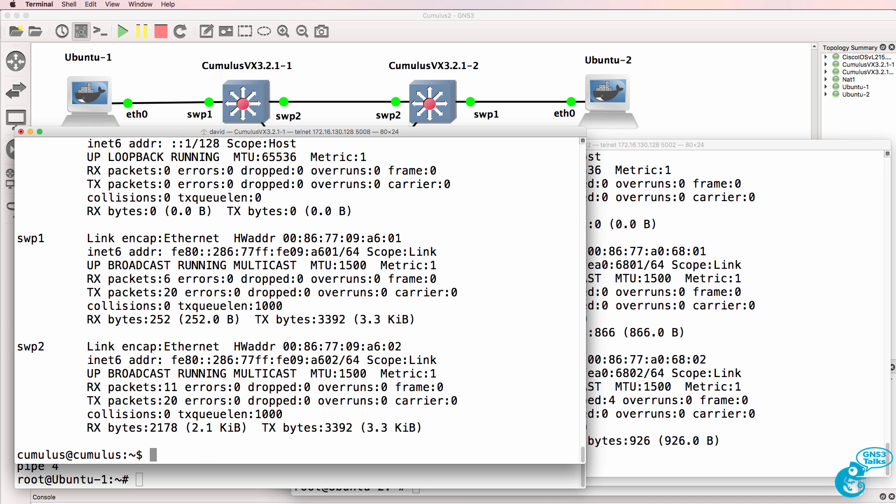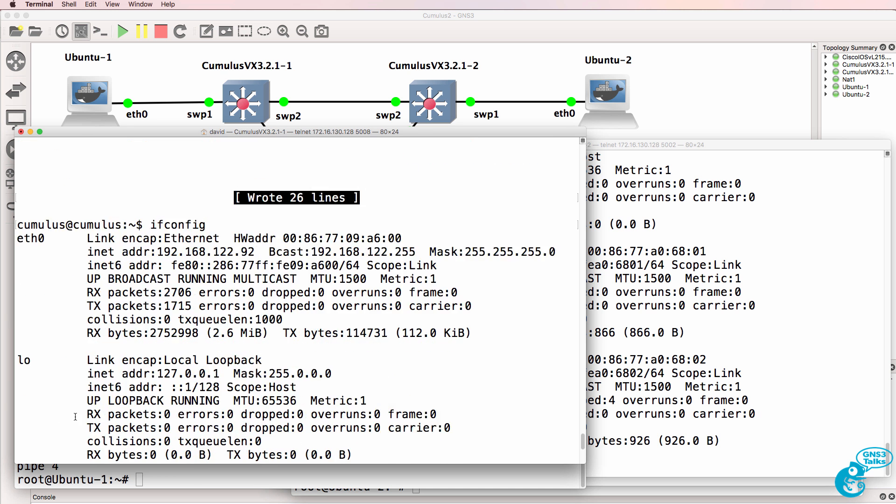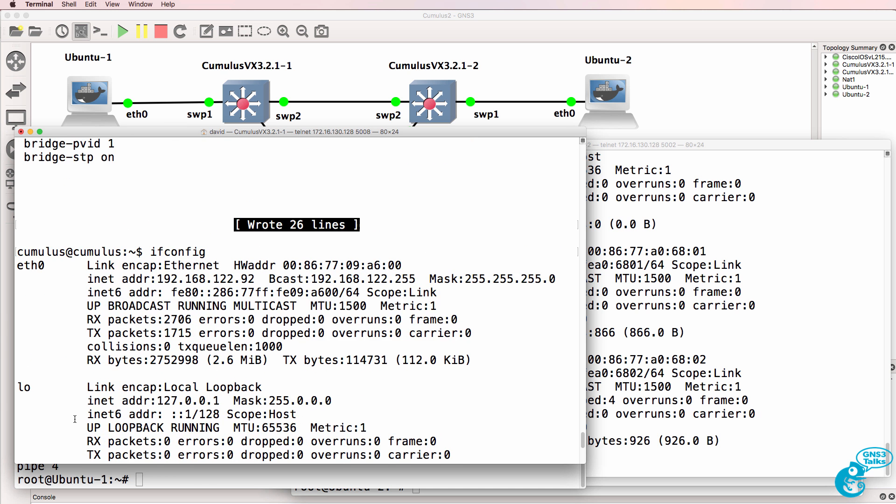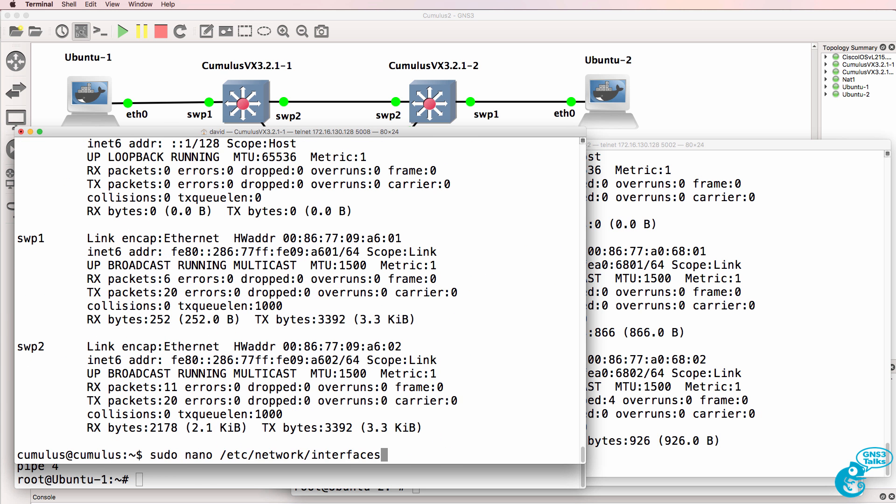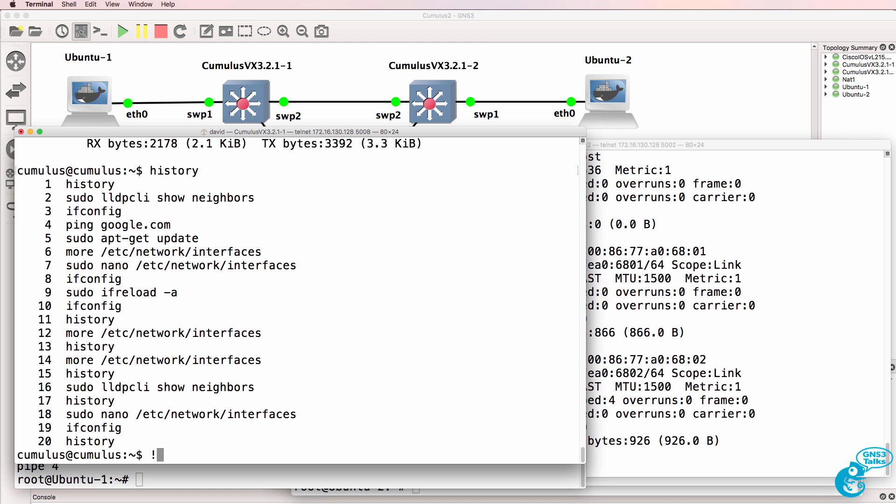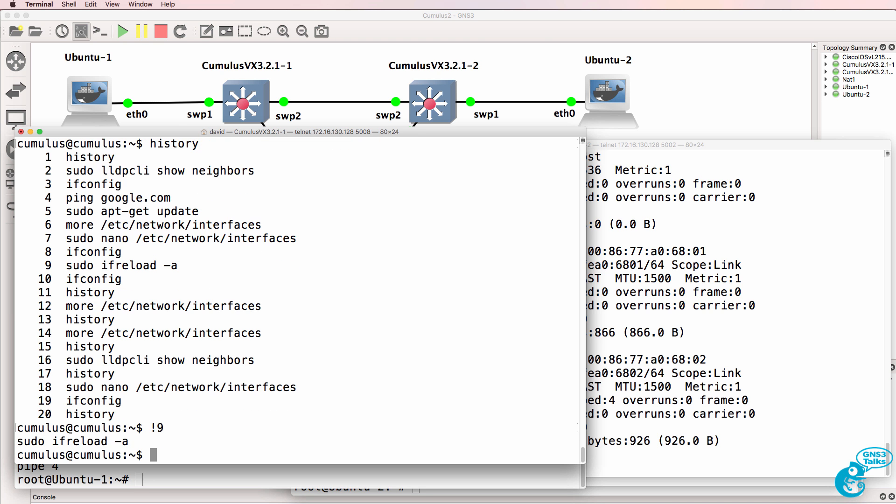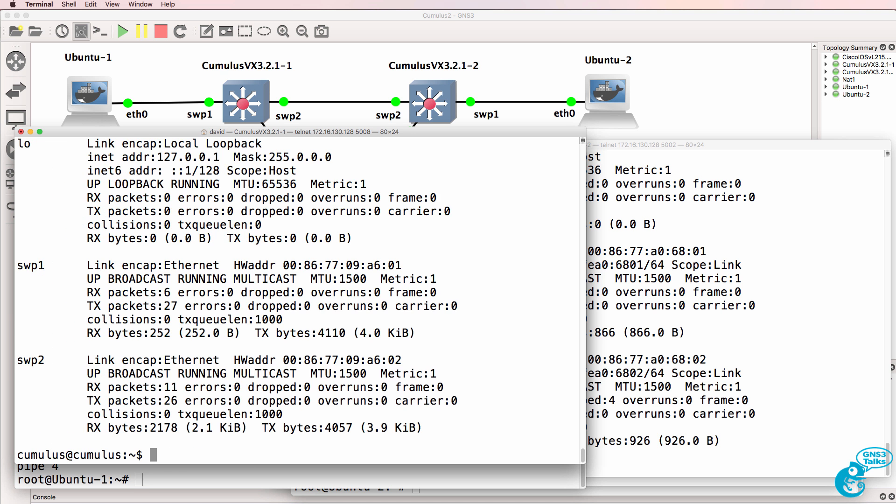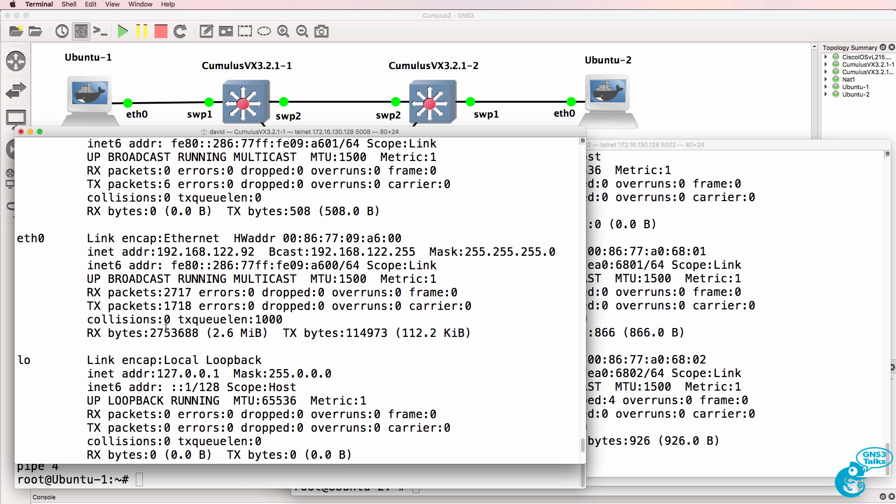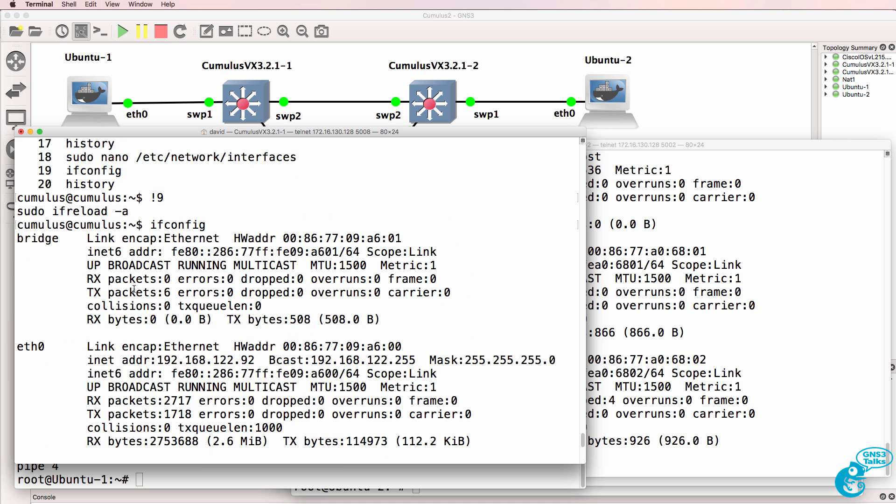ifconfig will not show that bridge until we reload the interface, so I'm going to run command 9. And now we can do ifconfig again. And as you can see here, we've got a bridge interface available on the switch.